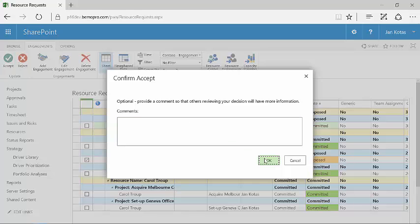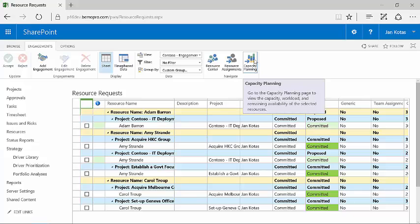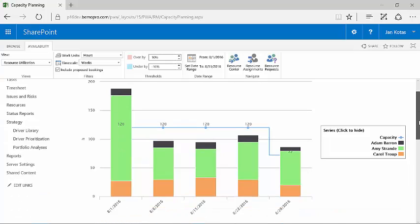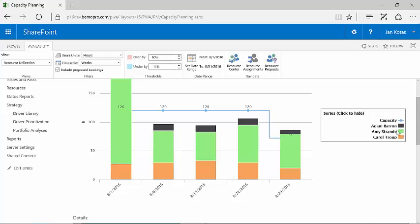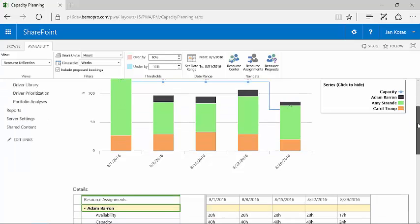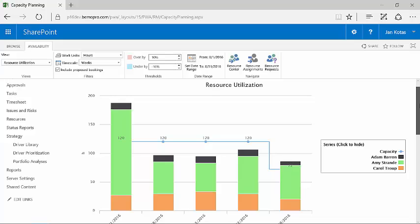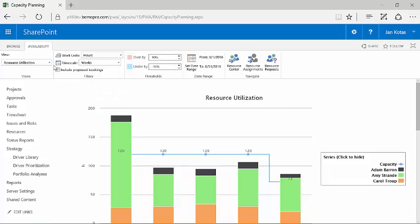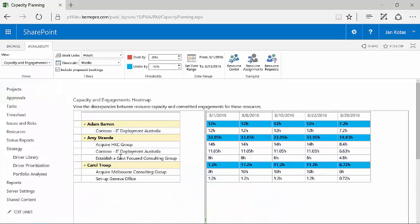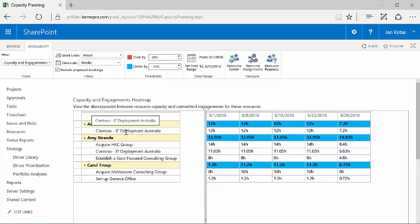And basically when I now go to the capacity planning and I do that, you will notice that it has changed. Because I have got Adam, I've got Amy and I've got Carol. So you'll notice that I don't have Carol on the particular schedule we were working on. I can actually focus on the resource plans by going up to again this very new, very powerful feature called Capacity Engagements and Heatmap. And therefore I can now see exactly what Adam is doing. I can see exactly what Amy is doing. And you'll notice that while Carol is on other resource plans, she is not on this Contoso IT deployment.